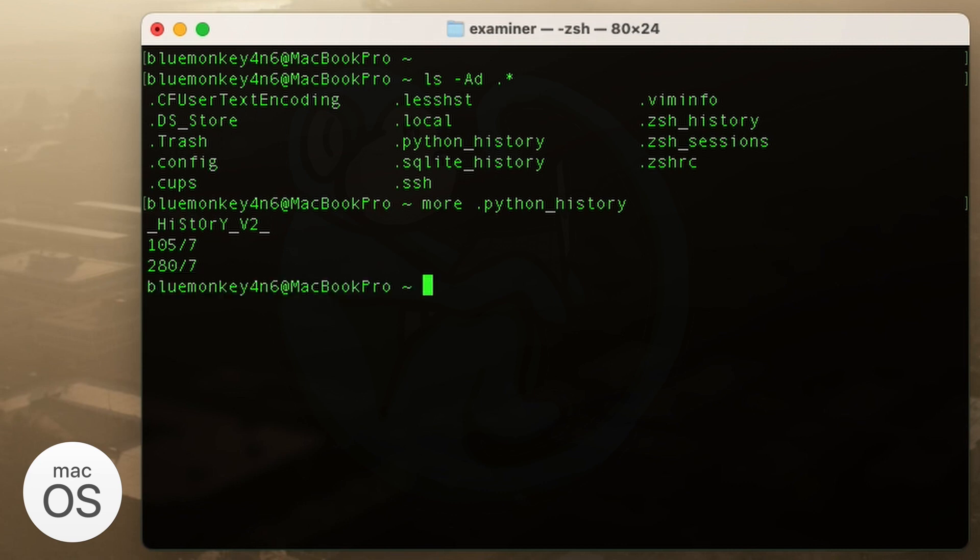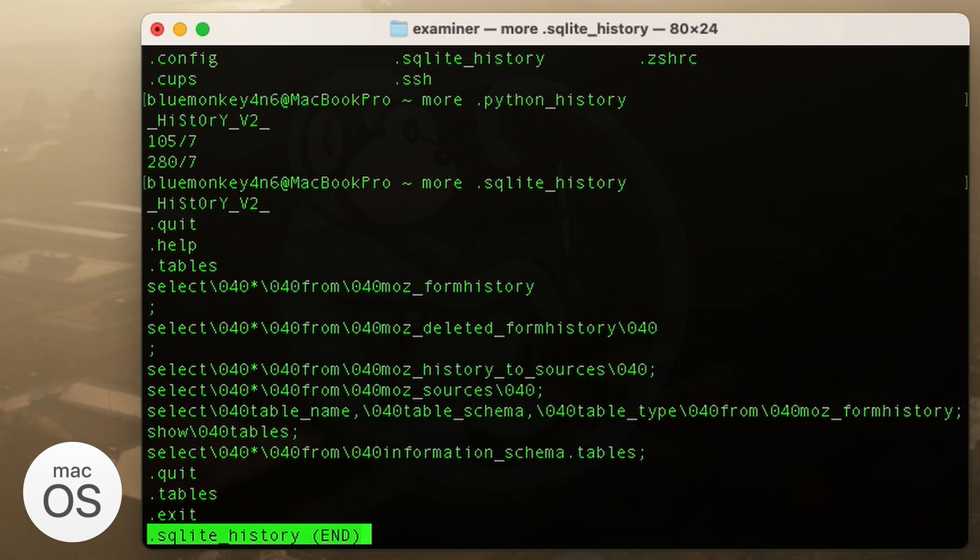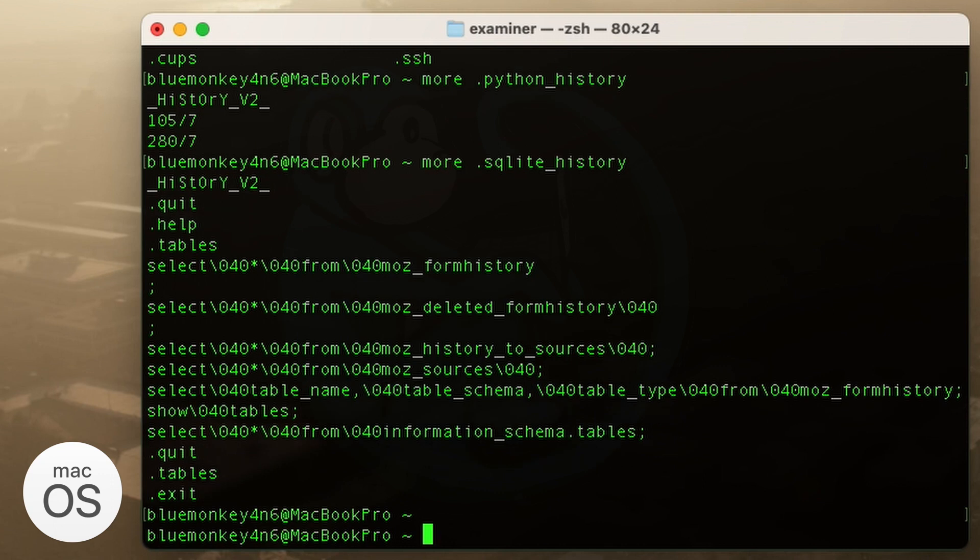Let's take a look at another file, the SQLite history file. And here we can definitely see the commands that were typed when I use SQLite 3 to manually look at a SQL database. So basically all the history for using SQLite 3 was kept in this particular file.